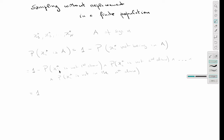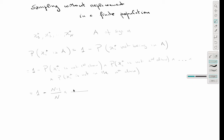The probability of x_y* not being drawn the first time is (N−1)/N. Since we are sampling without replacement, after the first draw there are N−1 individuals remaining, so the probability it is not in the second draw is (N−2)/(N−1).